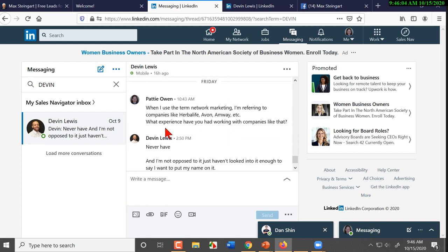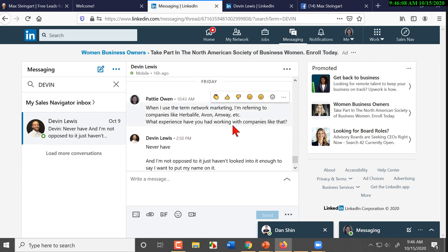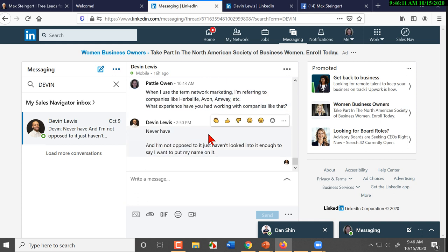And so we come back, when I use the term network marketing, I'm referring to companies like Herbalife, Avon, Amway. And she says, 'Well, never have, and I'm not opposed to it, but I just haven't looked into it enough to say I want to put my name on it.' Okay. All right.